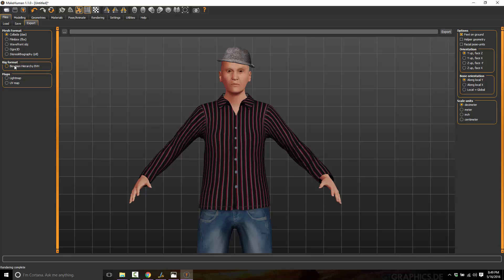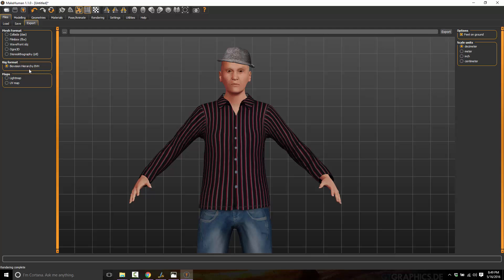And you can also export out the animation, the rig, as BVH, which is a standard motion capture data format, which is supported by just about every 3D application out there that supports animation. And you can export out the light map or the UV map for this particular character. And that's it.